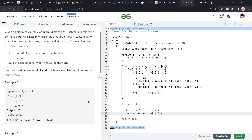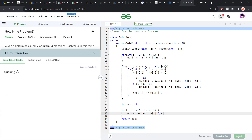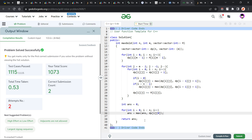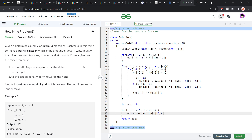Let me quickly submit this and show you that this code works and the solution is absolutely correct. You can see it passes all the test cases. I hope you were able to understand the solution. If you did, consider dropping a like and sharing your thoughts in the comments — your engagement helps the YouTube algorithm reach more people. That's it for today. Till the next video drops, keep coding, stay safe. Bye bye.